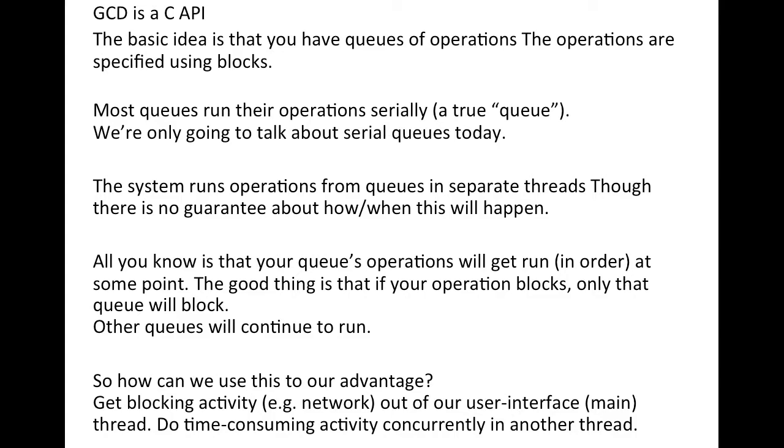These queues are responsible for going onto the back thread and then getting the data and then working on the front part on the front thread.